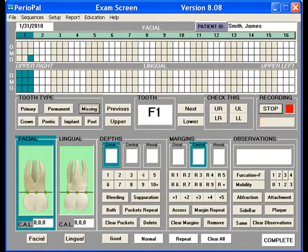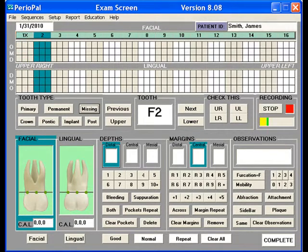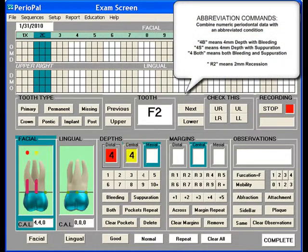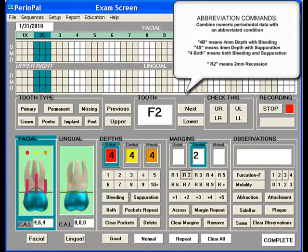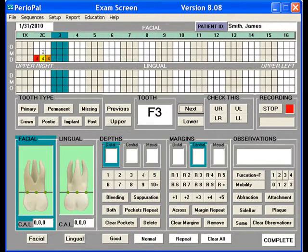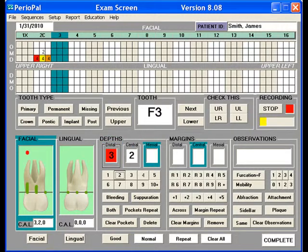Missing. Crown. 4B, 4S, 4 both. R2. Next. 3B, 2, 4B, R2.